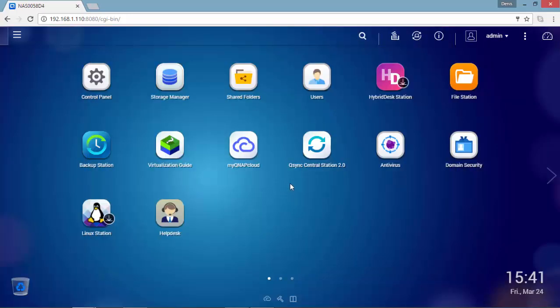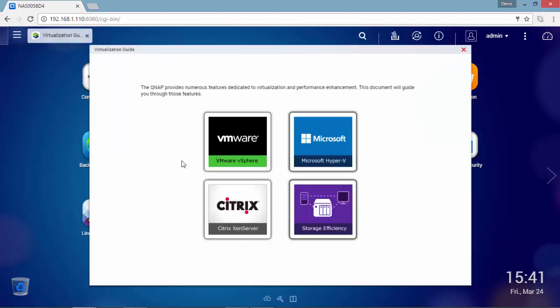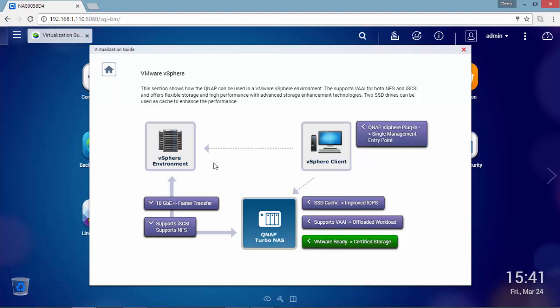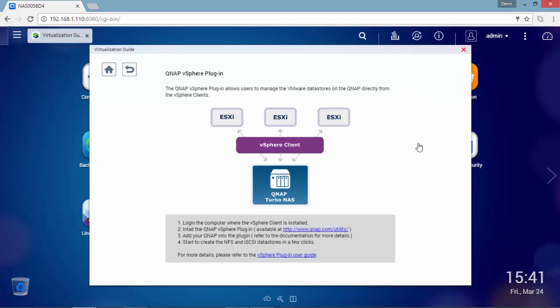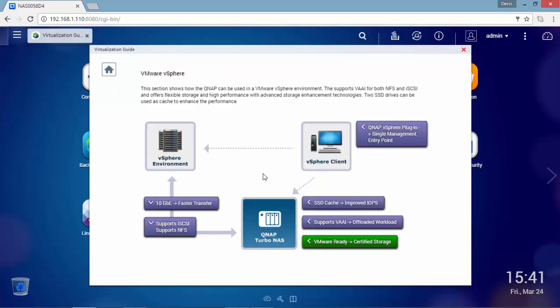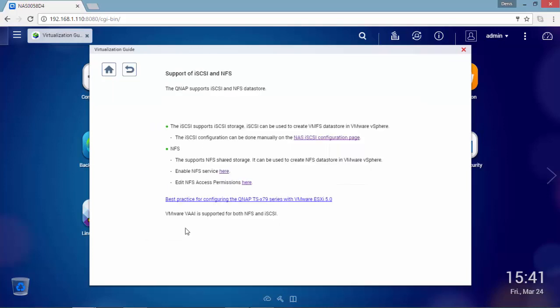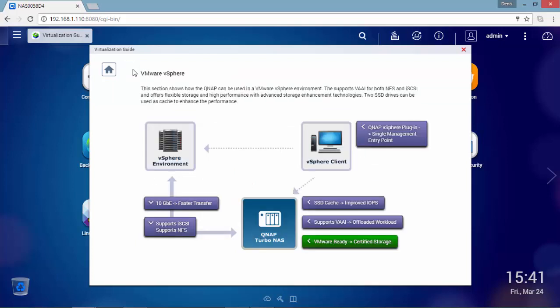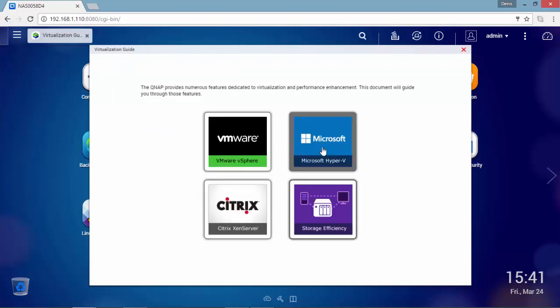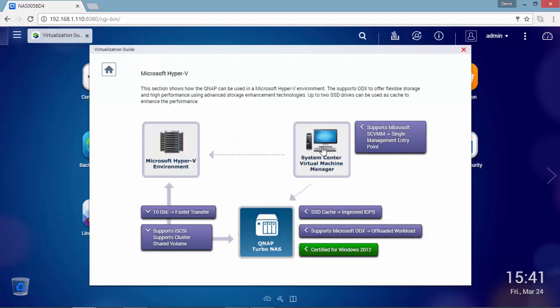As you can see on the main menu you have a virtualization guide in which QNAP provides numerous features dedicated to virtualization and performance enhancements. Here's a brief overview for VMware vSphere, and here the same for Microsoft Hyper-V.